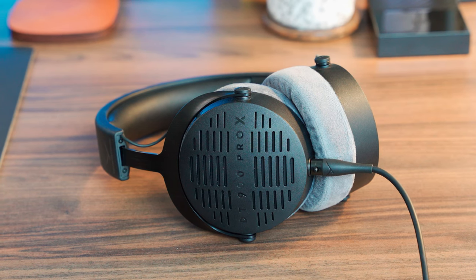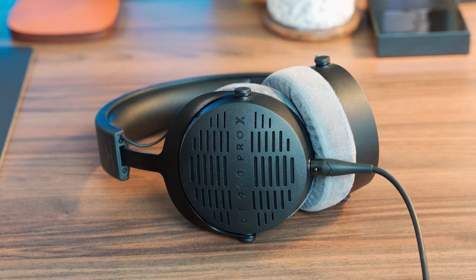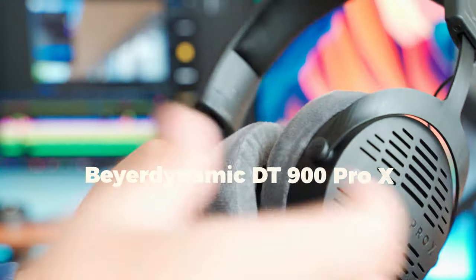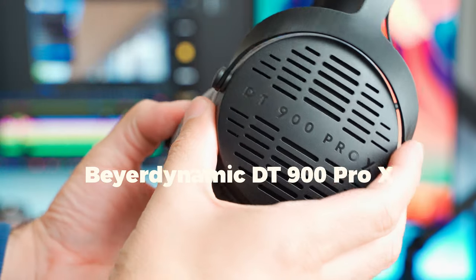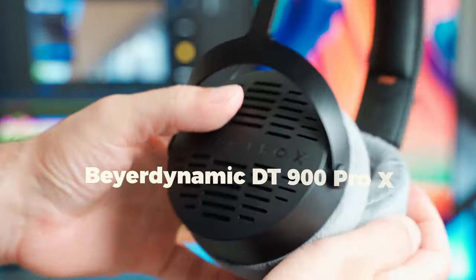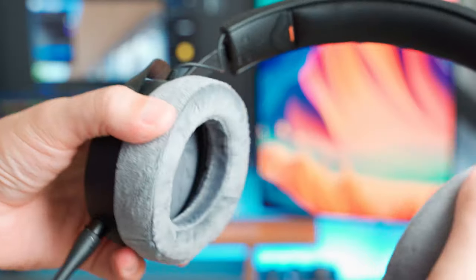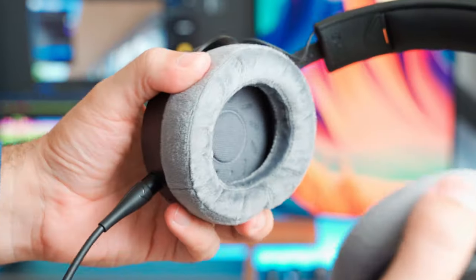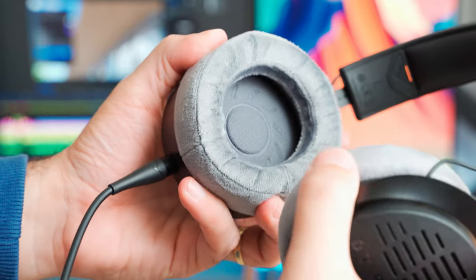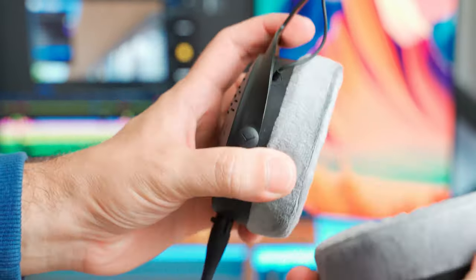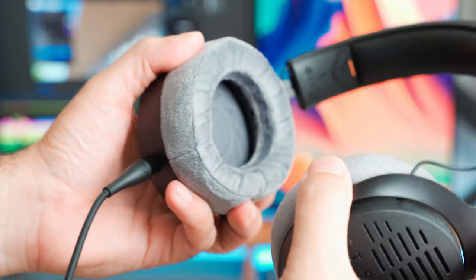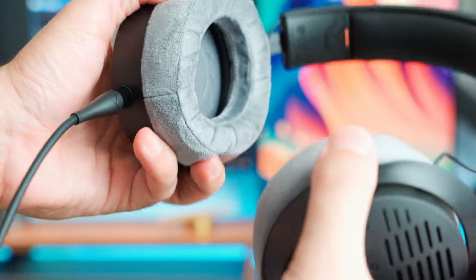And when it comes to getting crystal clear audio while editing my videos, I rely on the amazing Beyerdynamic DT900 Pro X. This premium headset is specifically designed for studio applications and it ticks all the right boxes. First of all, it has an open back design which allows for a more natural and spacious sound reproduction. And the sound quality is top notch.